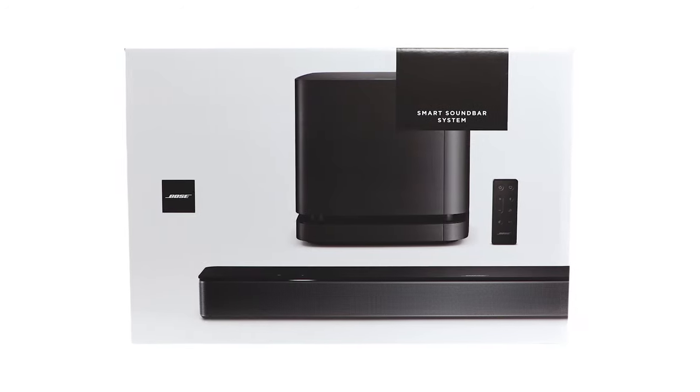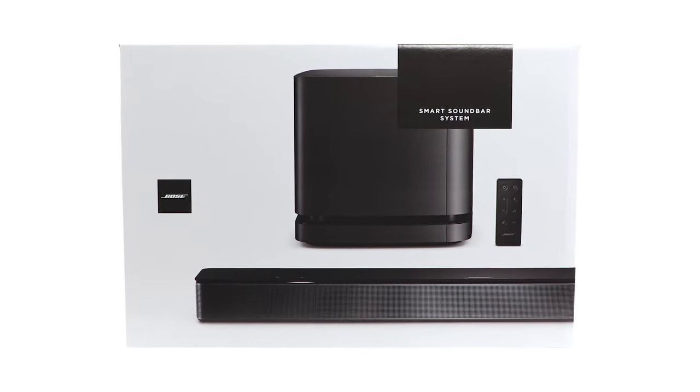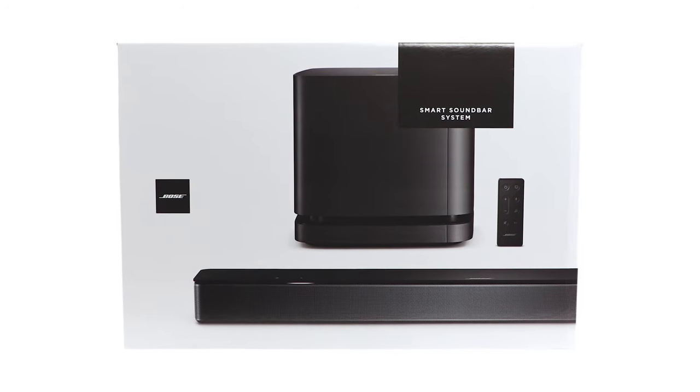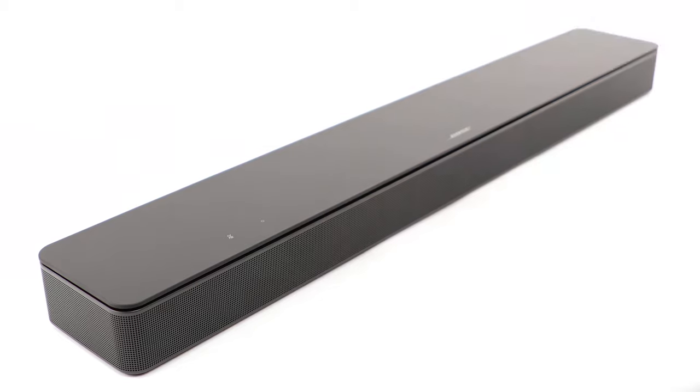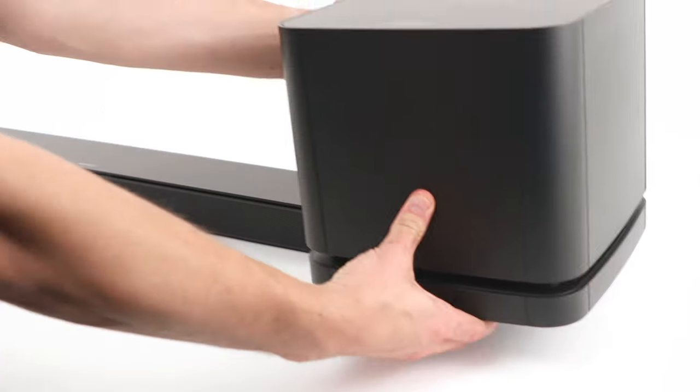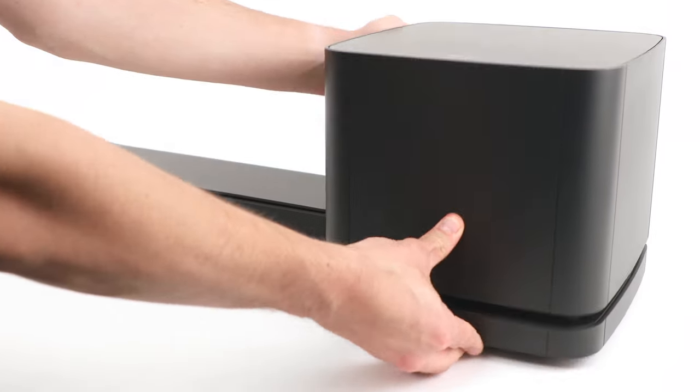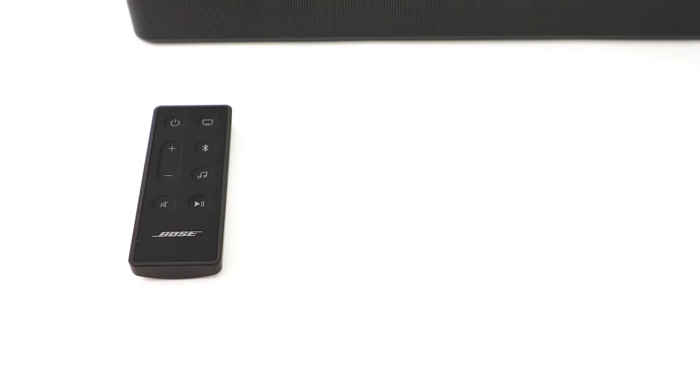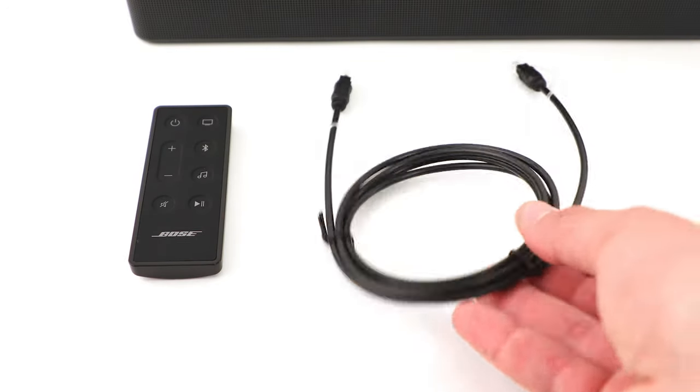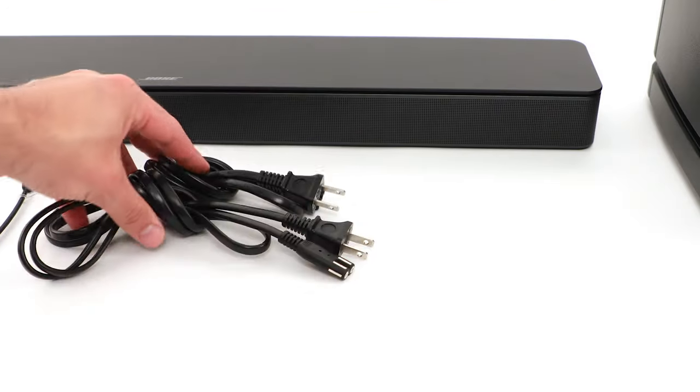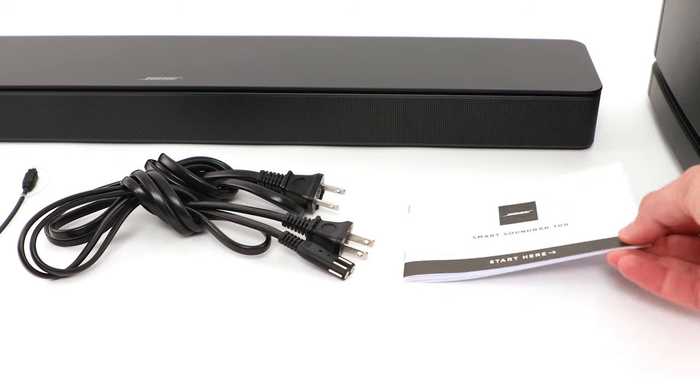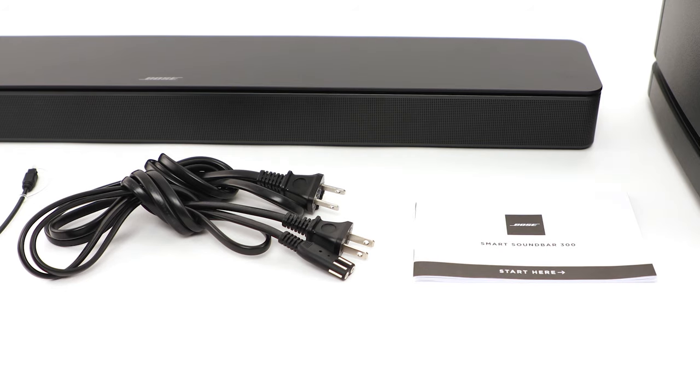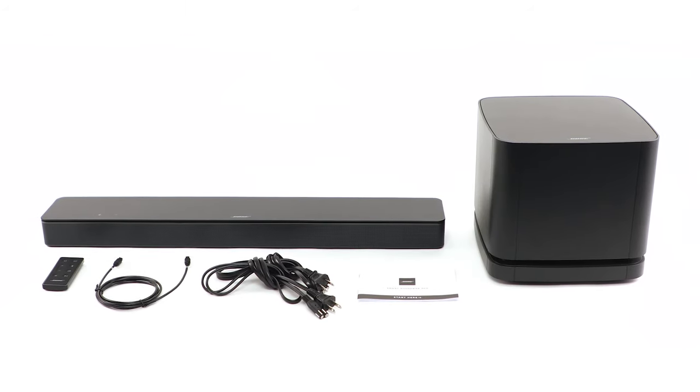Let's begin by reviewing everything that comes inside the box. First, you should find the Bose Smart Soundbar 300 and the Bose Bass Module 500. You'll also find a remote, an optical cable, two power cords, and finally a quick start guide and important safety information.